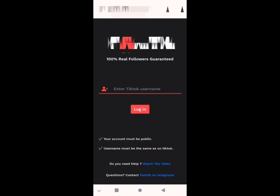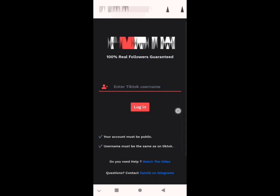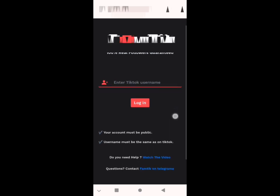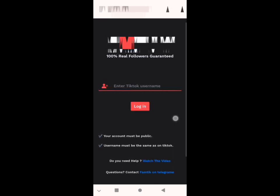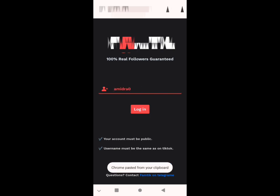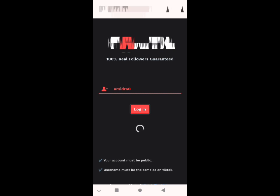Hello guys, how to get real followers for your TikTok account — thousands of TikTok followers. It's very simple: we use a site to generate real followers for our TikTok account. You need your username. You click on your username in TikTok and it will be copied, then you put your username in the login page and make login like that.